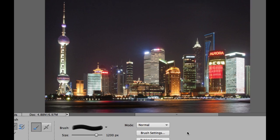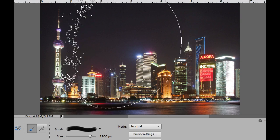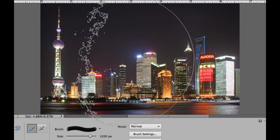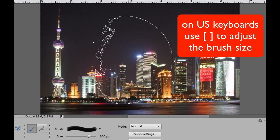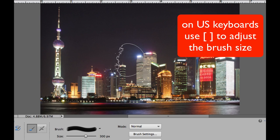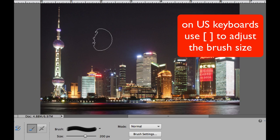The brush that I picked is the very last brush here called Moon 9. If I put the cursor above the picture, you can see that we need to adjust the size of the brush. I'm going to adjust the size down to a believable size.